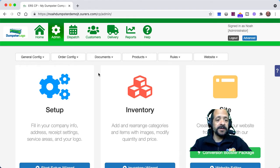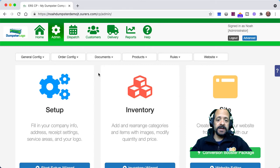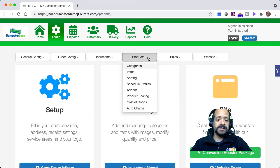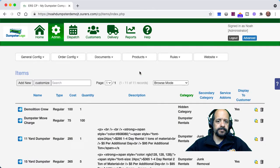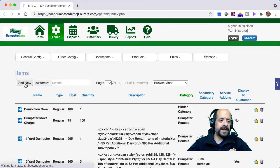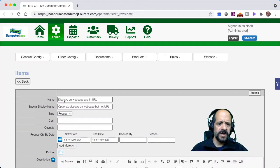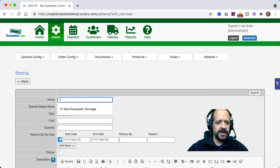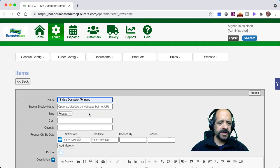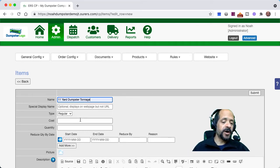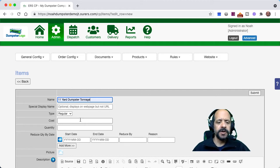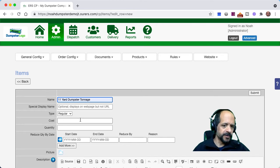I'm logged into the back end under the Admin tab, and I am going to click into Admin Products Items, and we're going to click here to add a new item. We're going to go ahead and call this item '11-yard dumpster tonnage.' I have 11-yard, 15-yard, and 20-yard dumpsters set up in this practice folder, so we're just going to match whatever sizes of dumpsters we have in our folder.